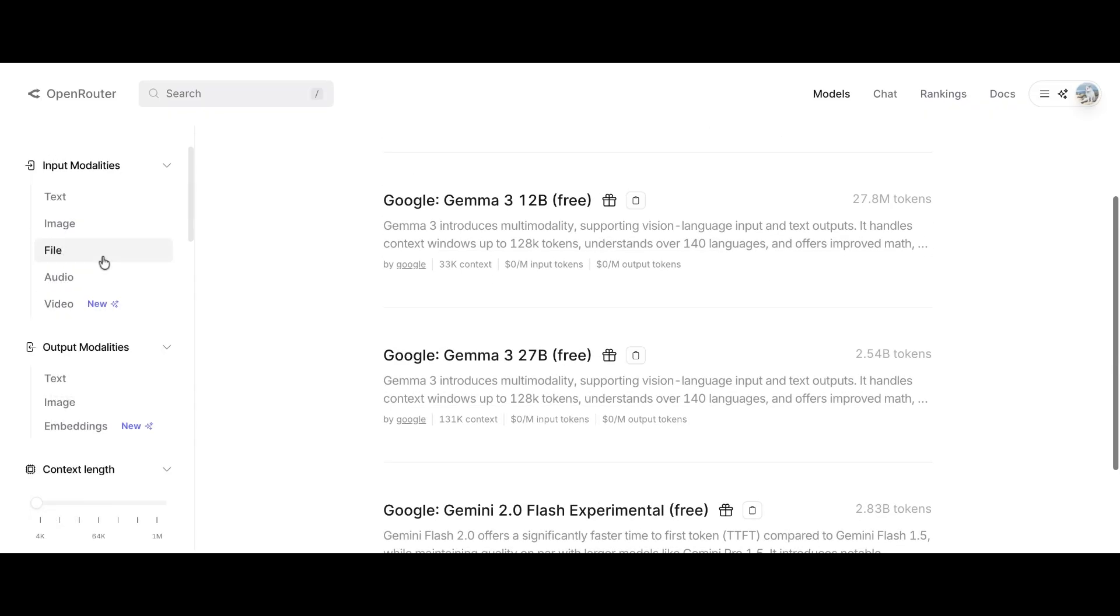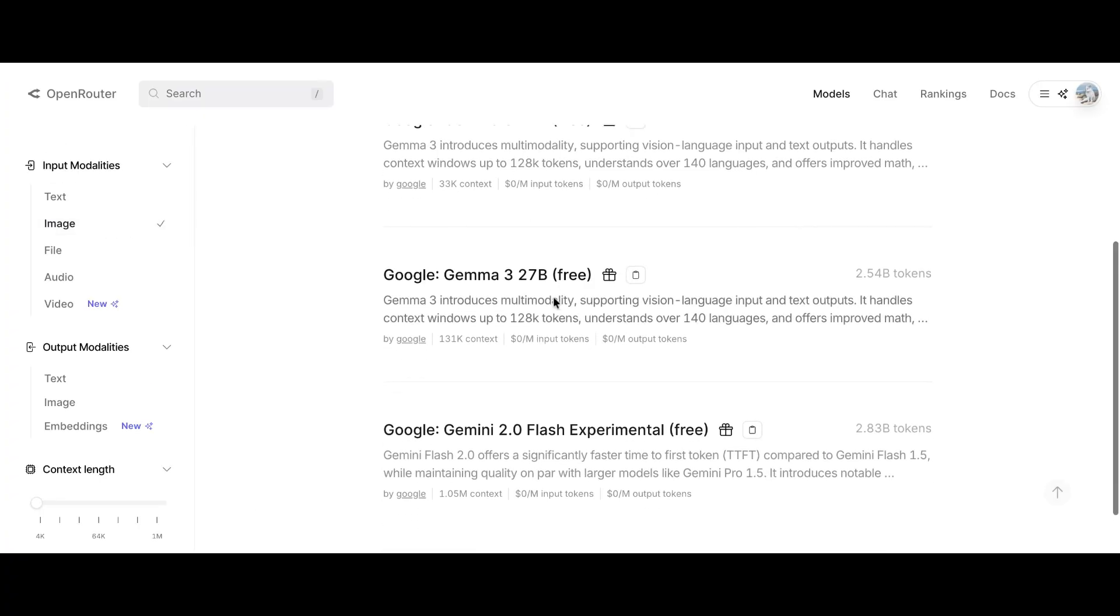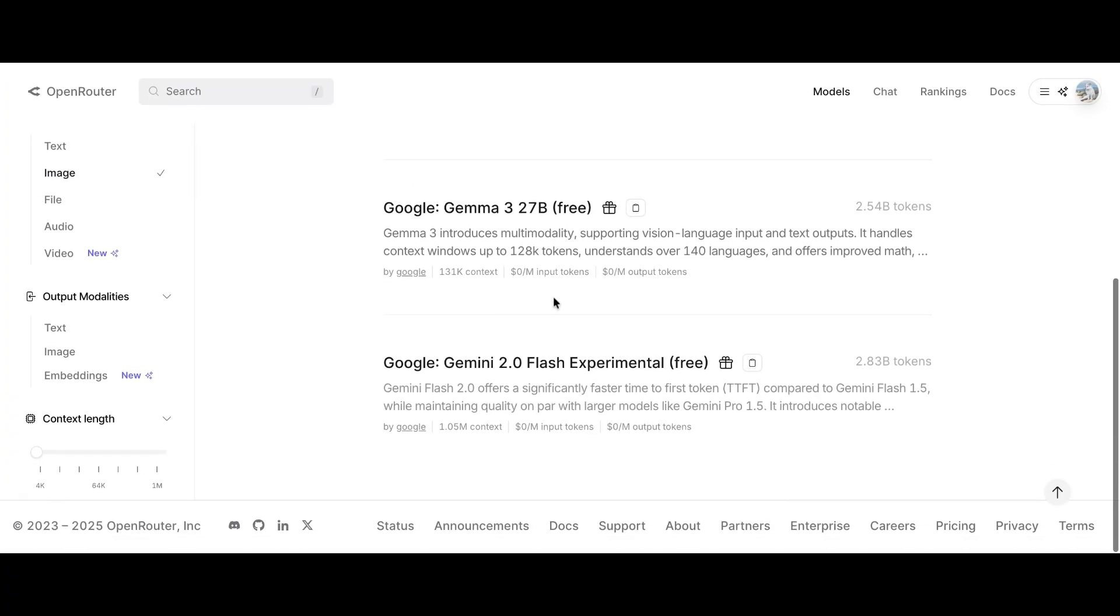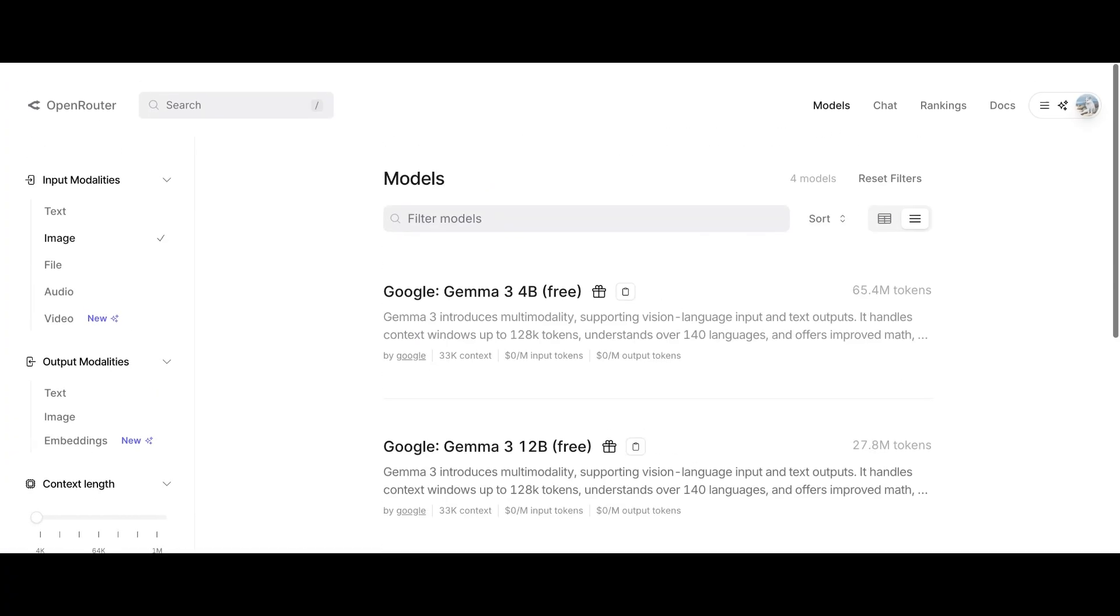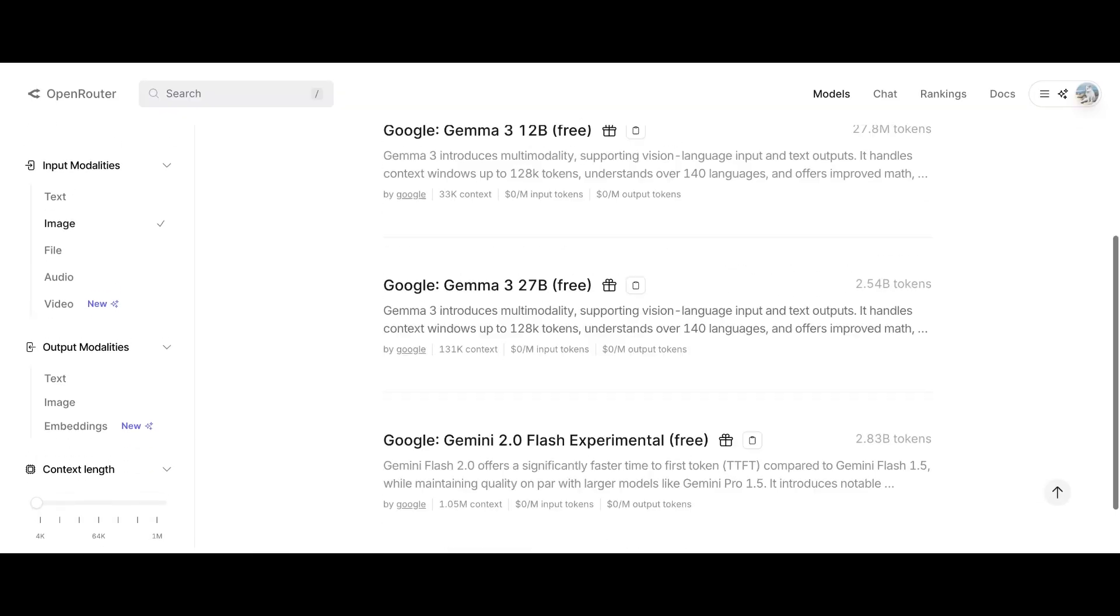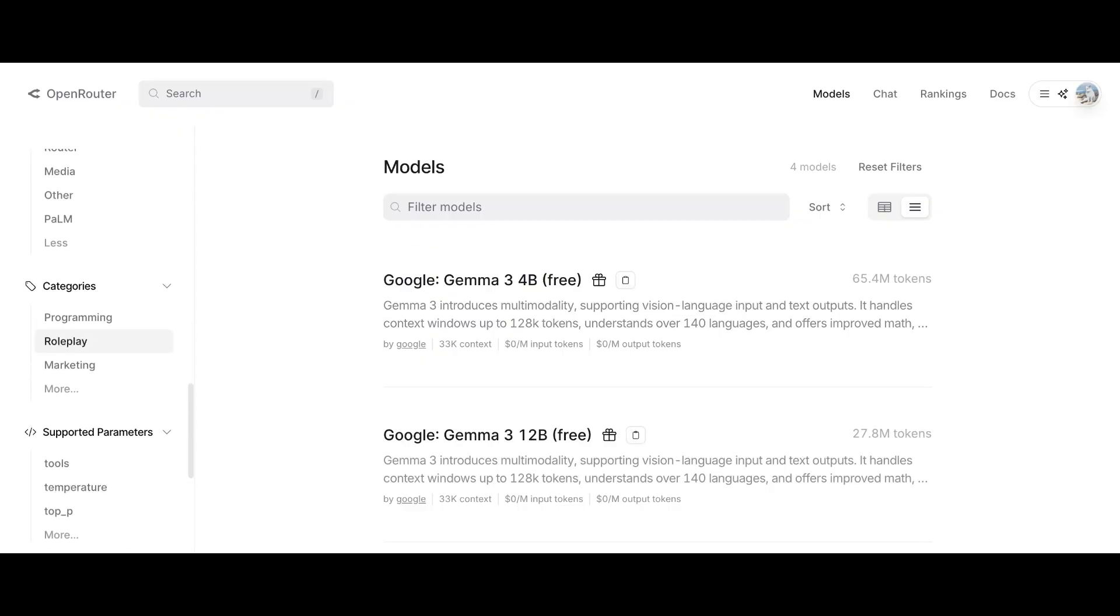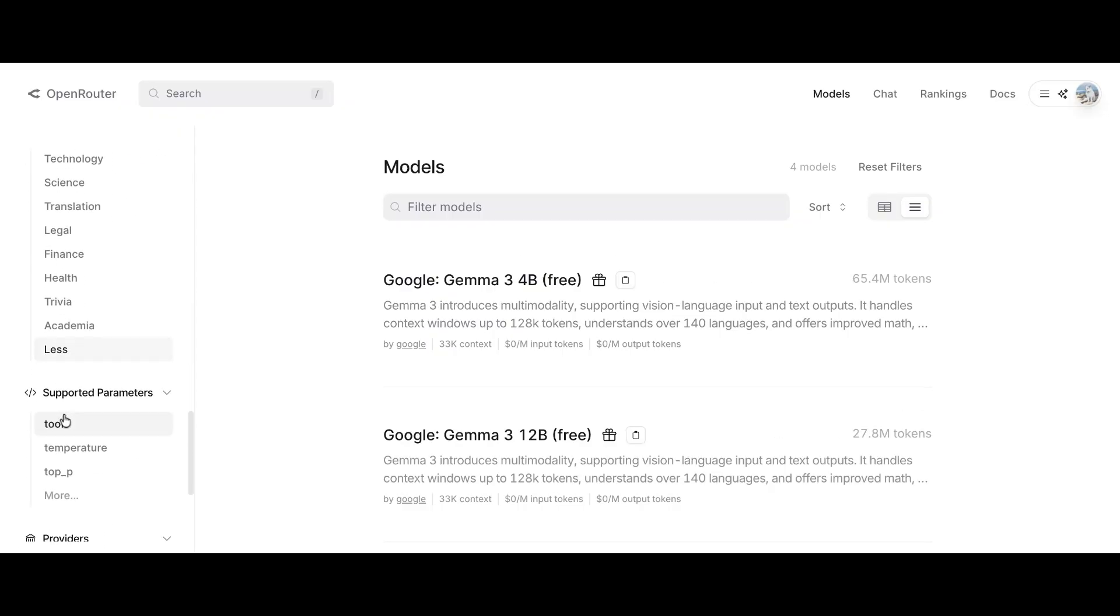Next, there's the input and output modalities filter. This basically means what type of input or output your model supports. For example, if you want a model that can handle images, you can enable the image option and the same goes for output. For now, you could just focus on these basic filters to get started. You can always explore the others later.